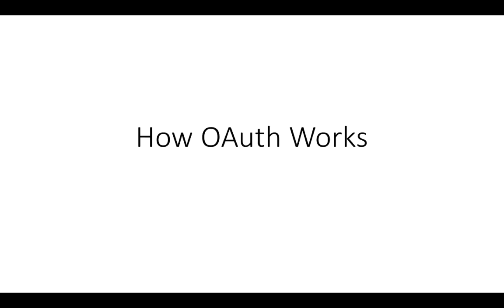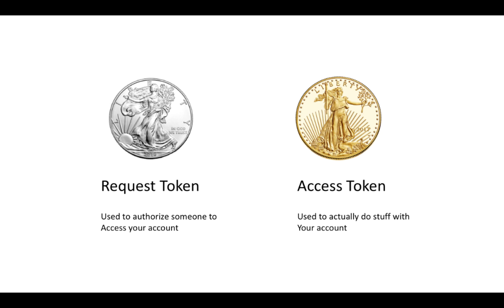So let's see how it works. There's a kind of complicated process at the beginning to get all of this authorization done. So we have two kinds of tokens we're going to be looking at here, a request token and an access token.